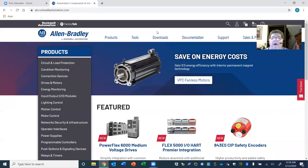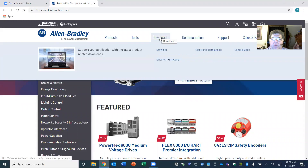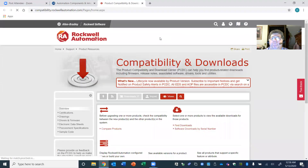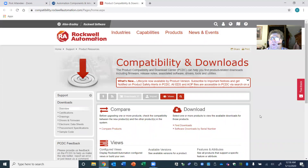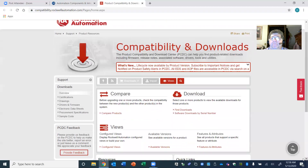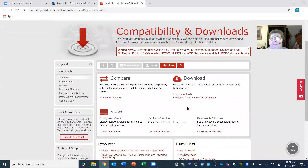Where it says 'Downloads' right in the center, do a left click on Downloads. You're now looking at the main screen called Compatibility and Downloads. Scroll down just a little bit and look for where it says, under Download, 'Software Downloads by Serial Number.'